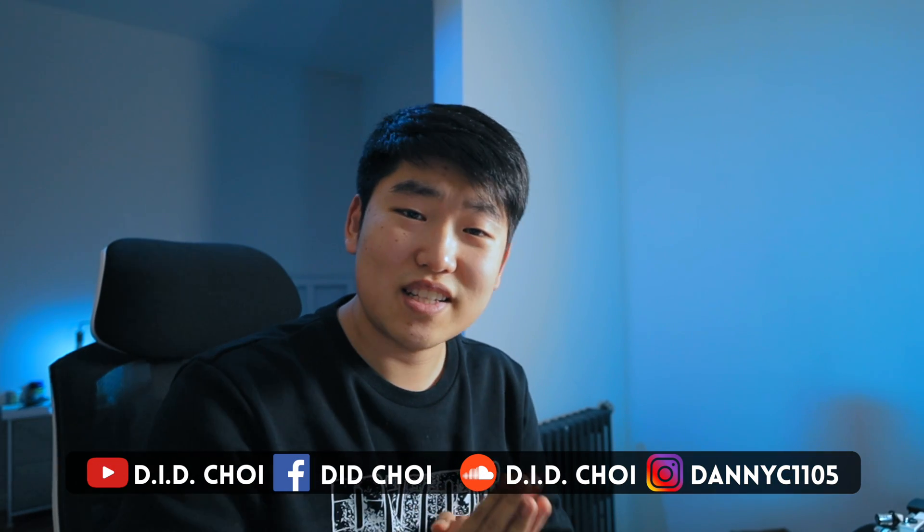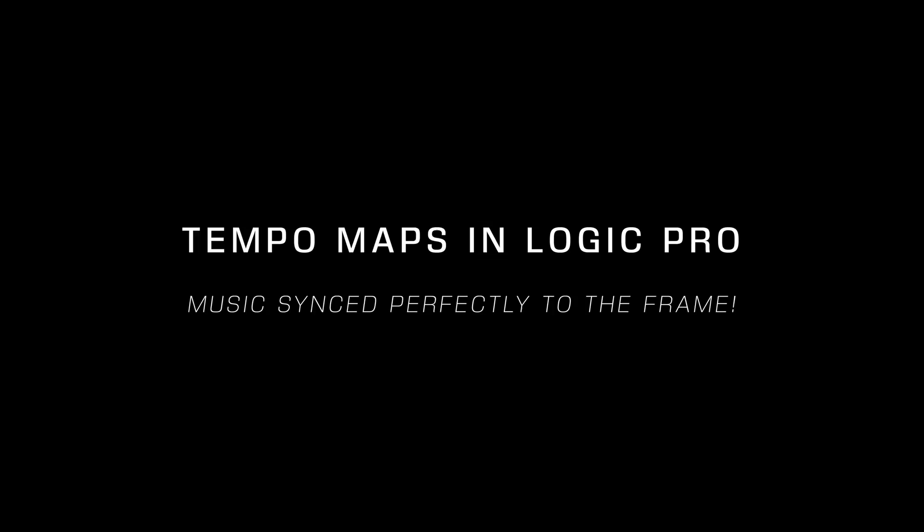Hey guys, it's D.I.D. Choi here today with a quick tip on how to make a tempo map in Logic Pro.